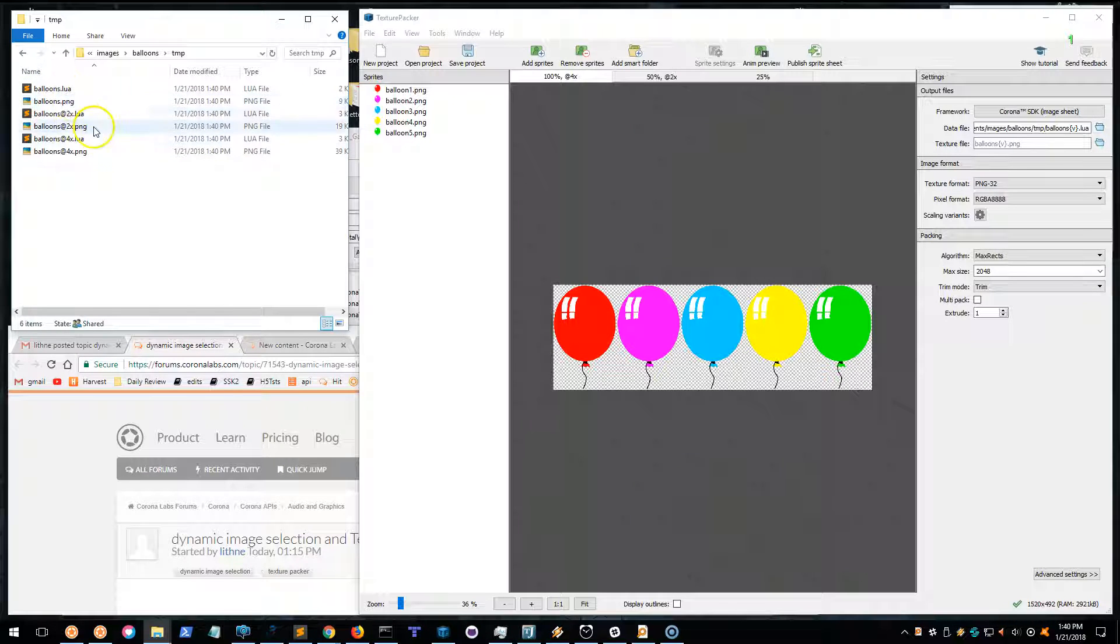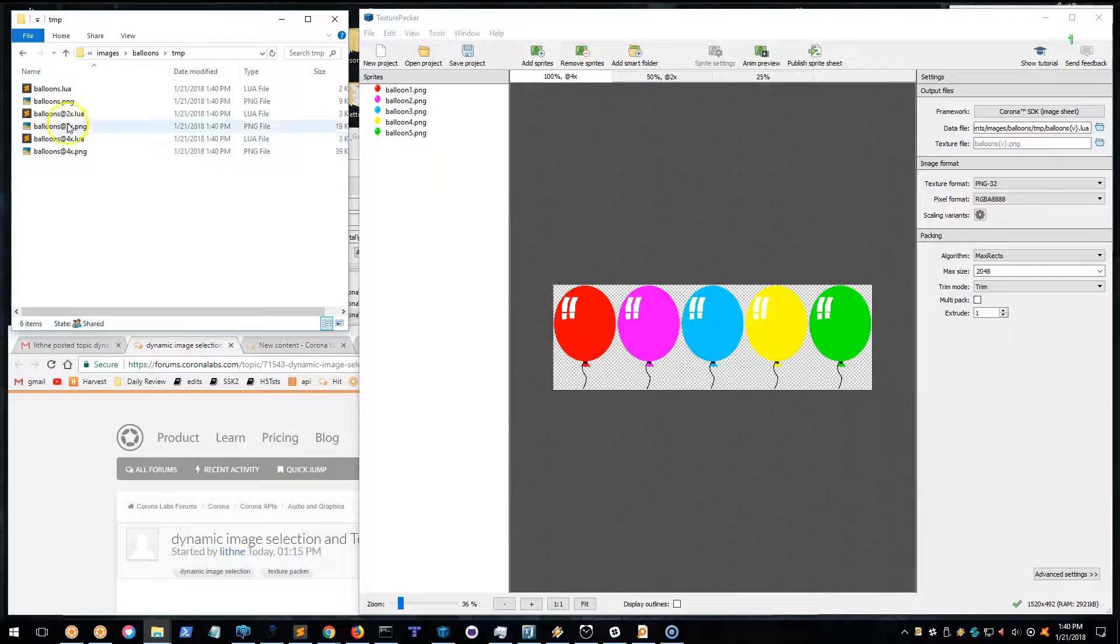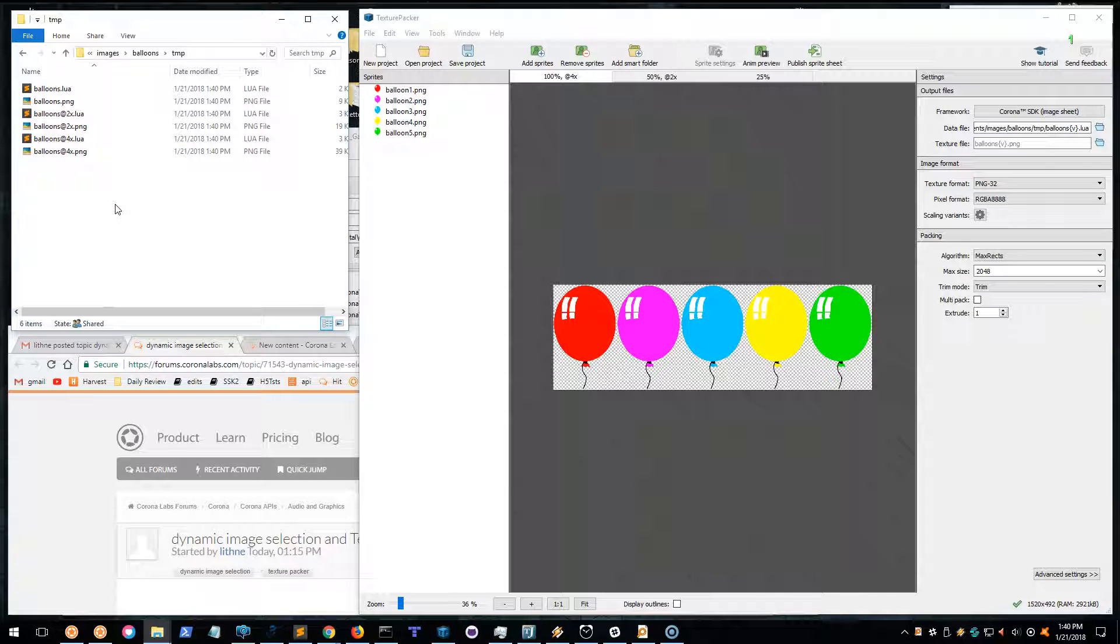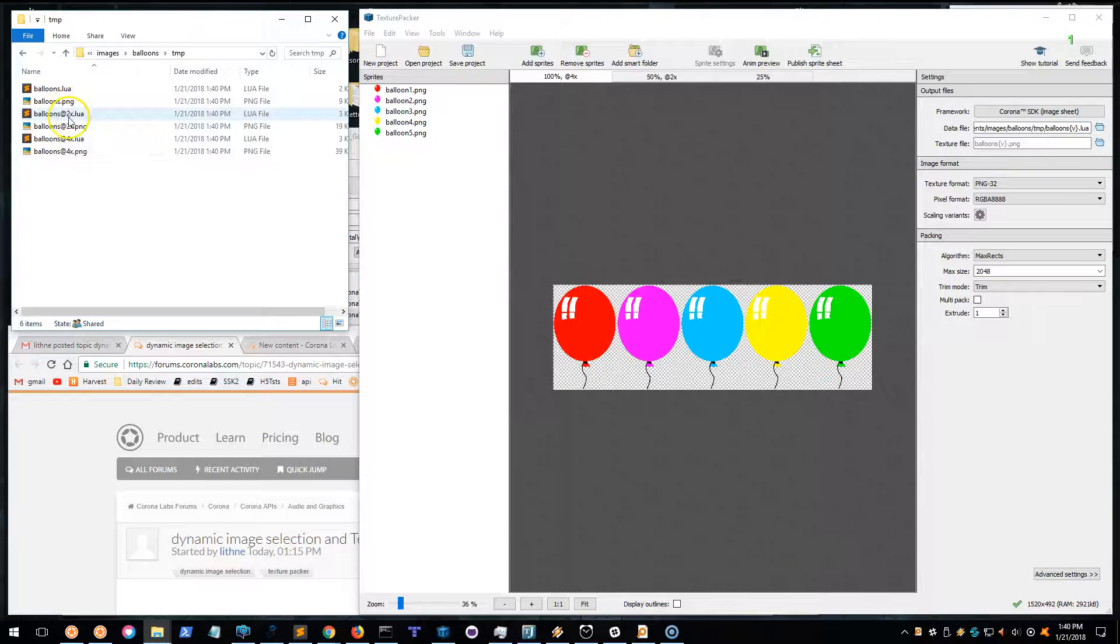Don't ever call out the 2x and 4x. Those will be automatically selected, so there's nothing you need to do. Just use them as if you only have the 1x, and it will automatically use the correct ones as necessary.